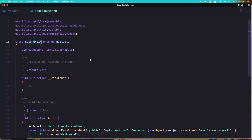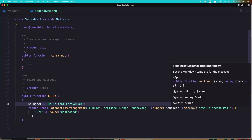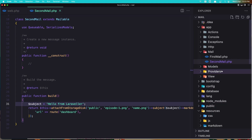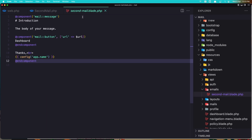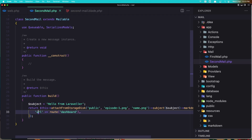Here I've added the subject and attached an image. We have a markdown email, and in the resources/emails folder we have the second mail which is a markdown mail. It has an introduction body, a button, and the URL is coming from the route to the dashboard.